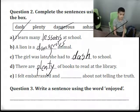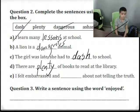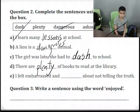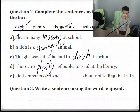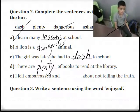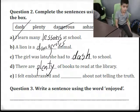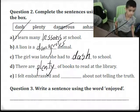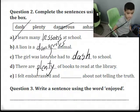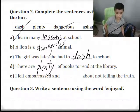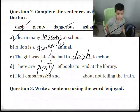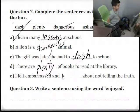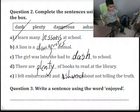Last sentence: She felt embarrassed and ashamed about not telling the truth. That's correct — embarrassed and ashamed.